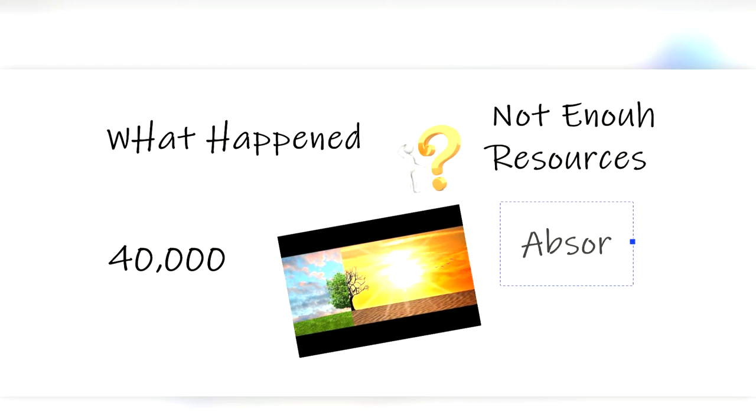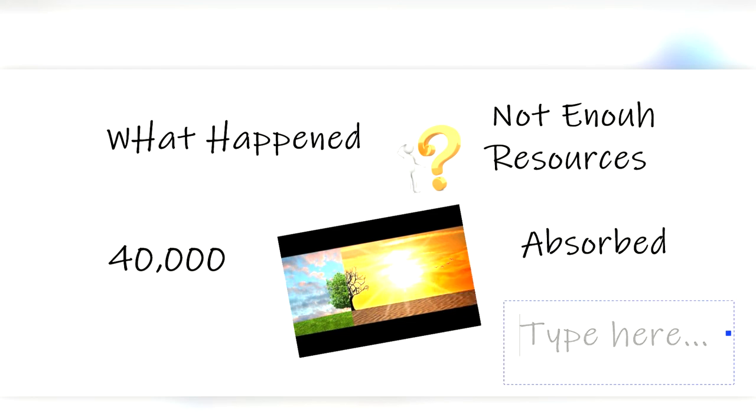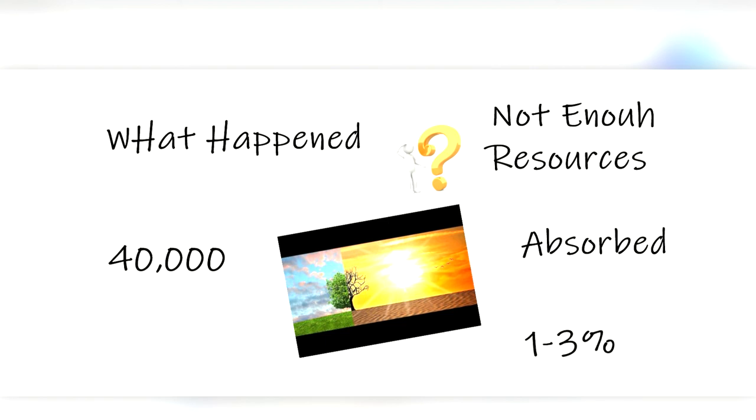But perhaps the most popular belief is that the much larger population of Homo sapiens began to mate with the Neanderthals and eventually just absorb their numbers. This idea is supported by the fact that today, people with ancestry outside of Africa have about 1 to 3 percent of their genome consisting of Neanderthal DNA.